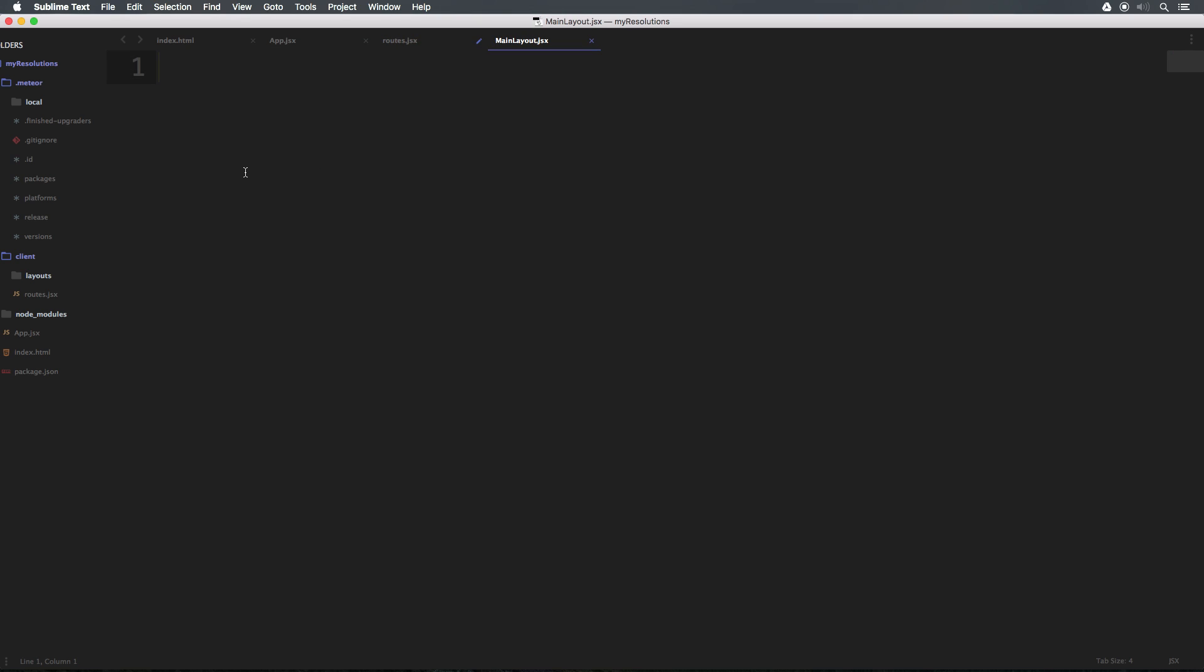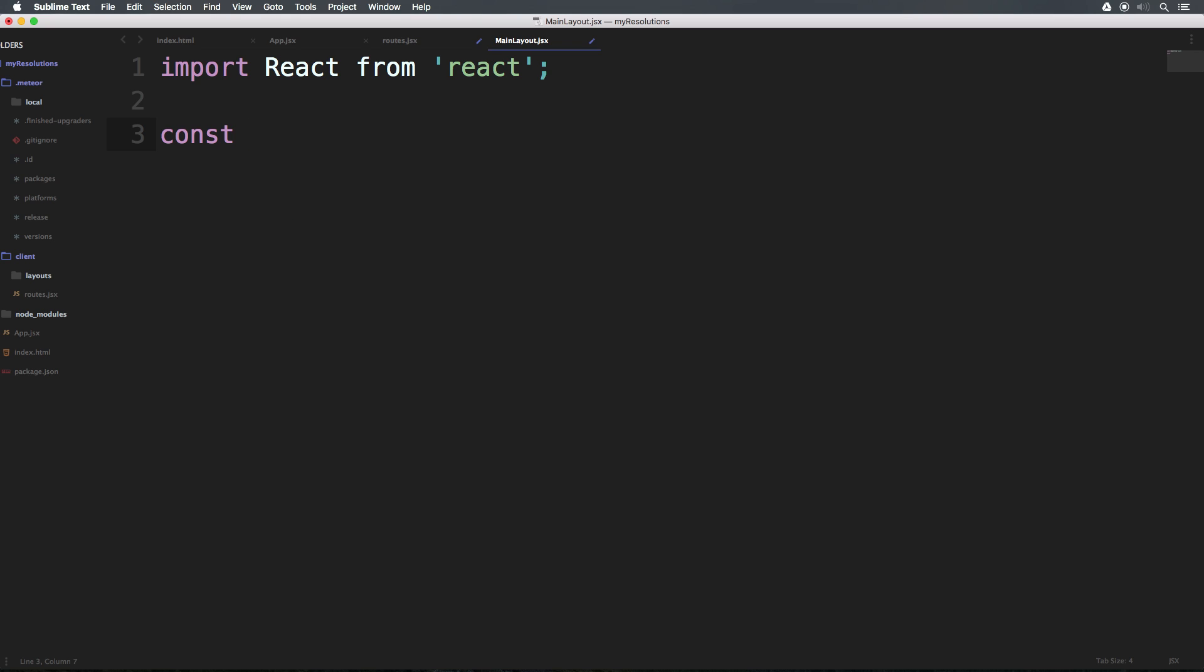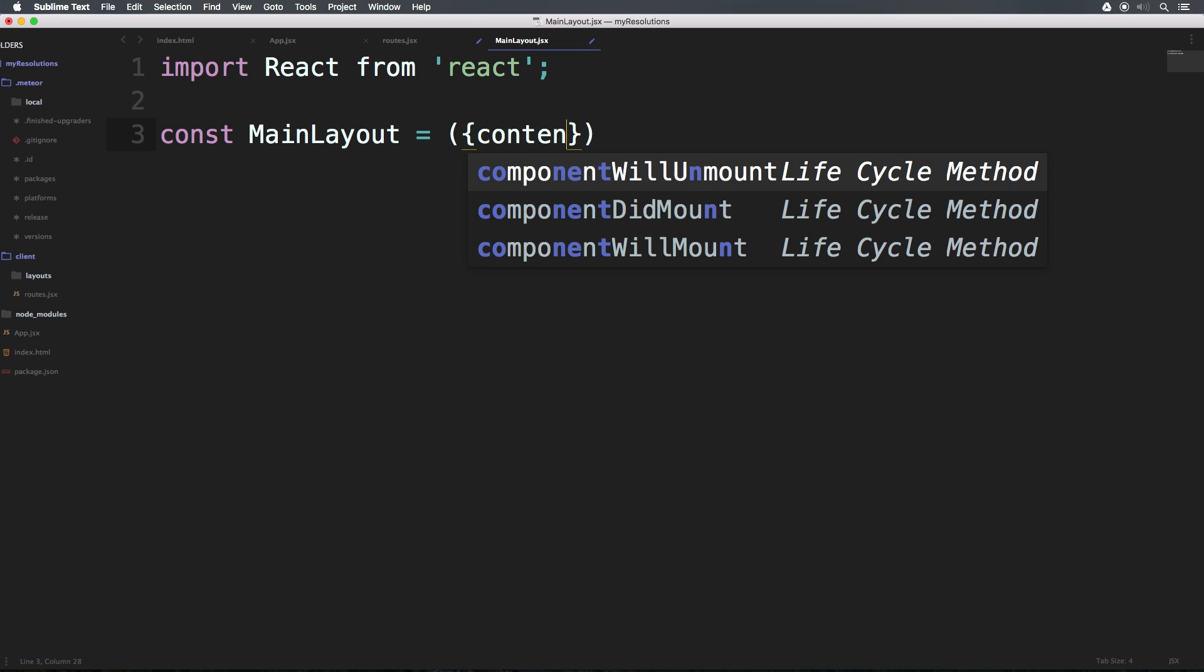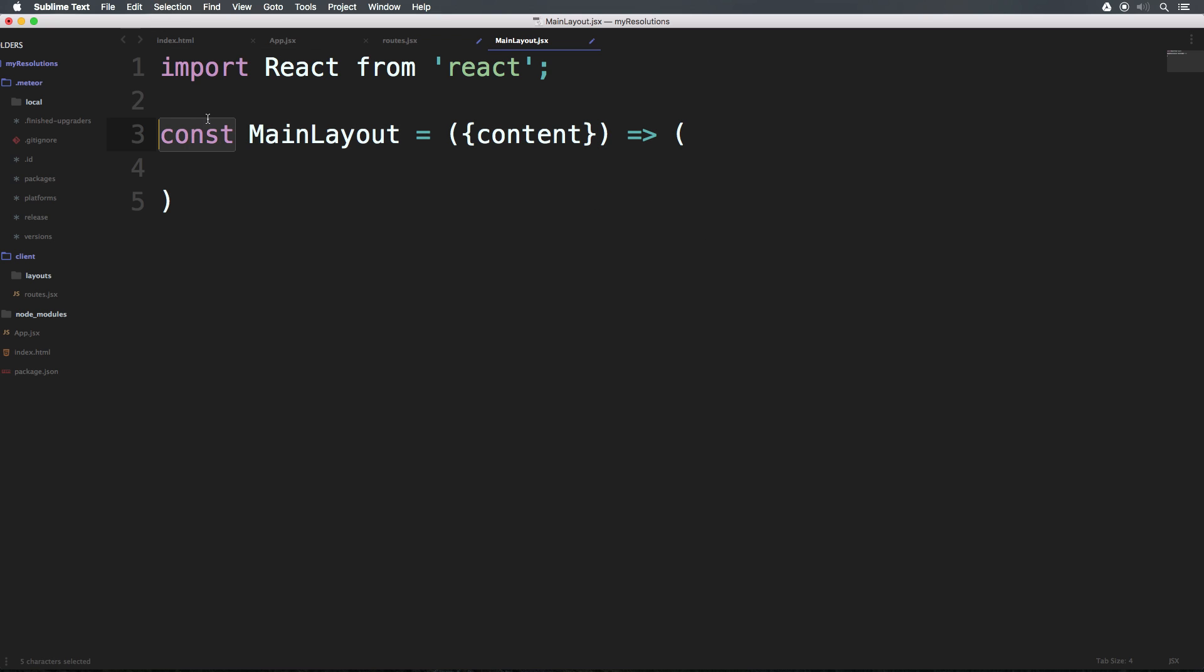So from our MainLayout, what we need to do is first import React from 'react'. Although we may not be using React in this component, what we can do now is say const. So const is a new variable type in ES2015 that allows us to be a constant non-changing variable. So we can say const MainLayout is equal to, now this is going to be a little bit interesting. But what we need to do here is have brackets and say content. And we're going to have an arrow function. So it's equals greater than sign, and then parentheses.